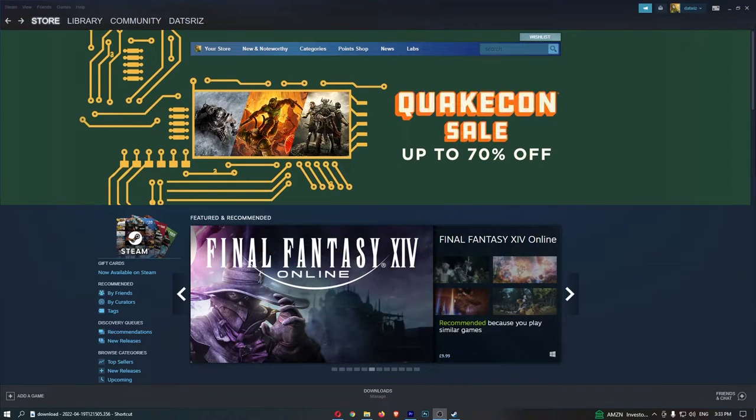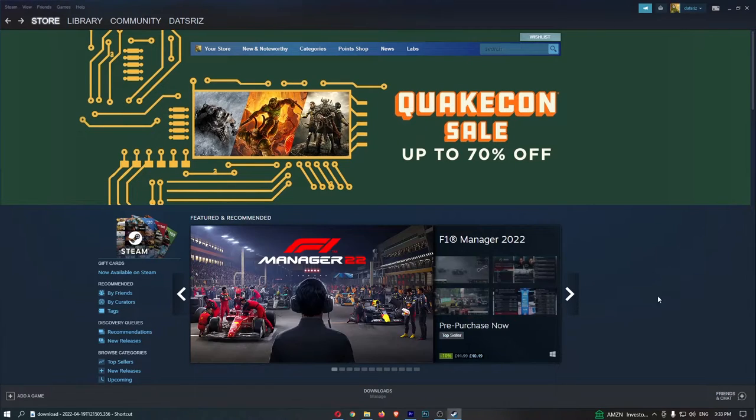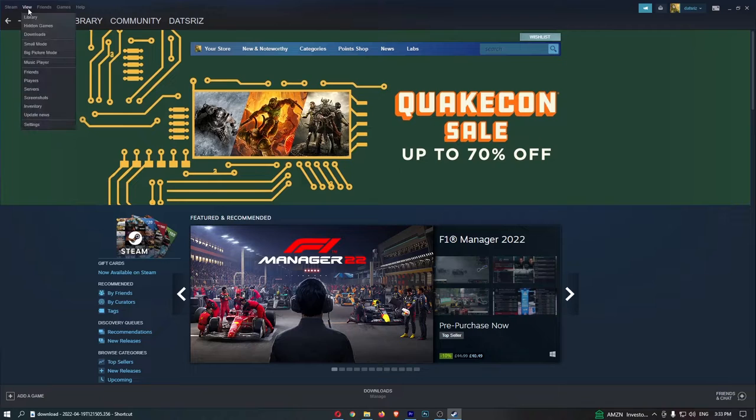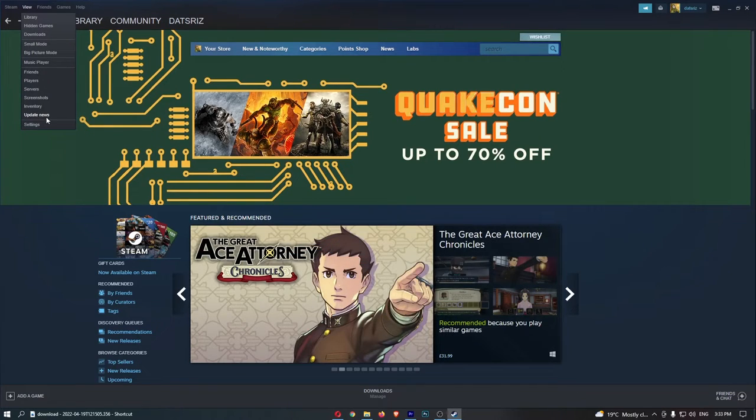To do this, you first want to load up Steam and sign in to your account. Once you have signed in, come up to View in this top left corner and once you click on this, it's going to open up this drop-down menu.